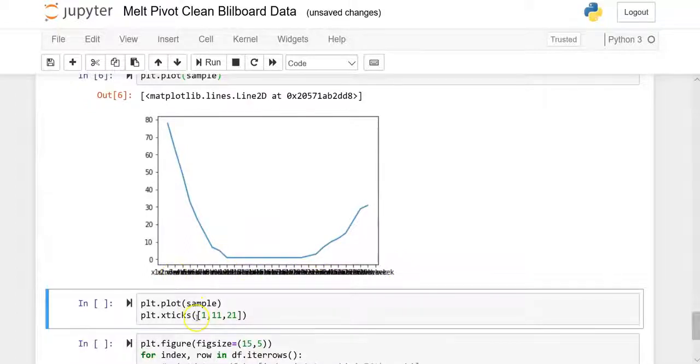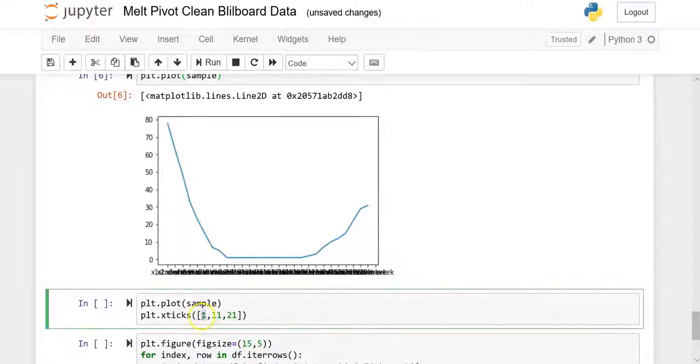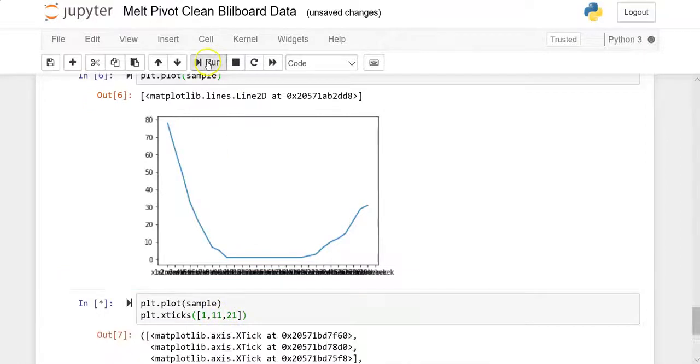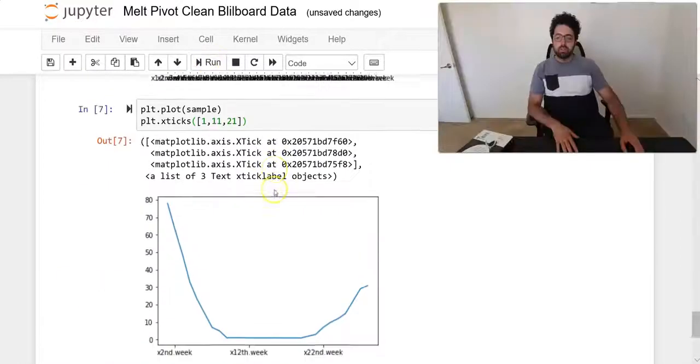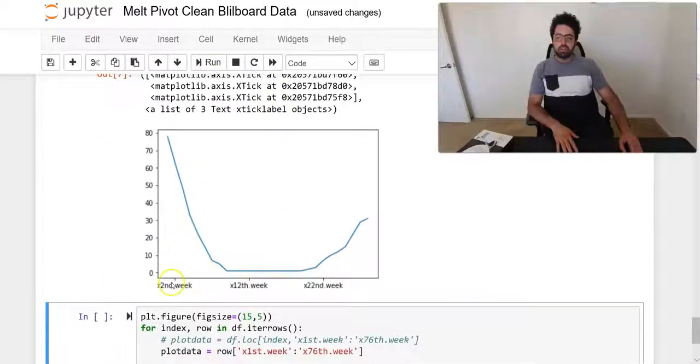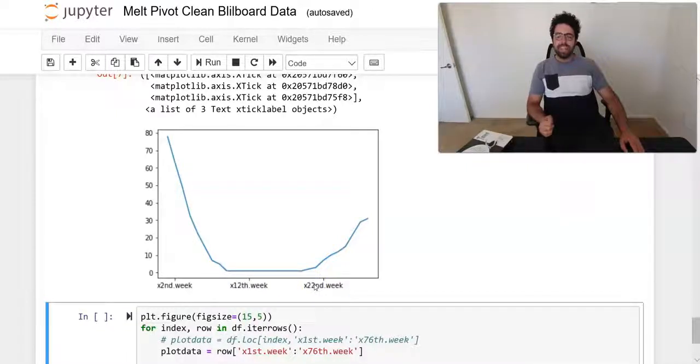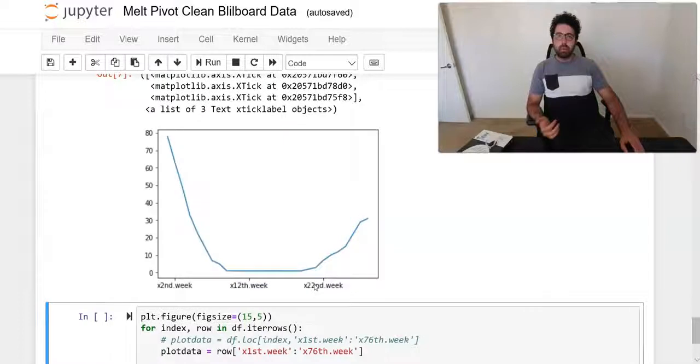It will just plot for me. I see here that there are a lot of smooshed ticks here. For me to take care of that, I just want to say I only want to see the first, the 11th, and the 21st one. Once I do that, I just see those ones as a reference.